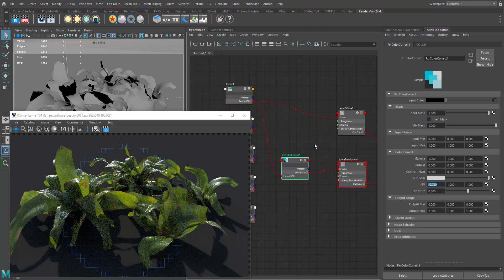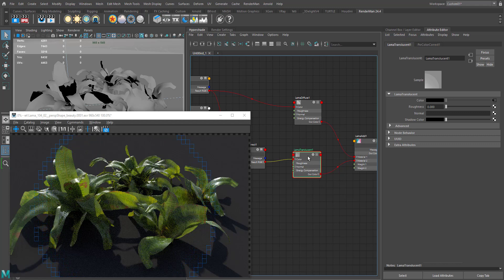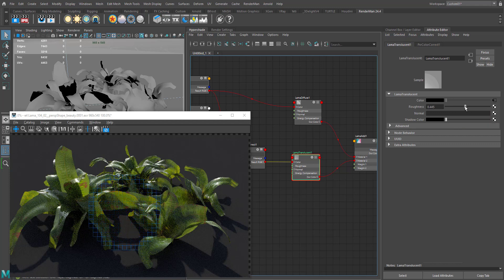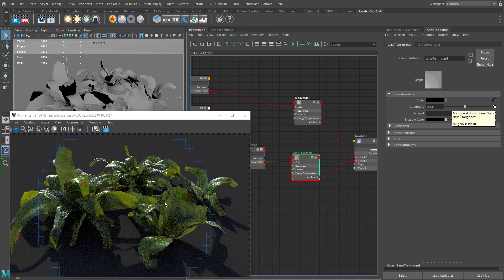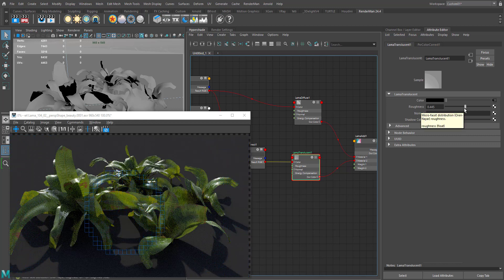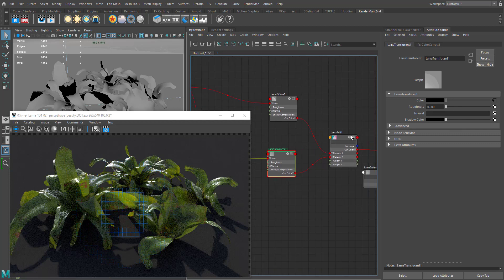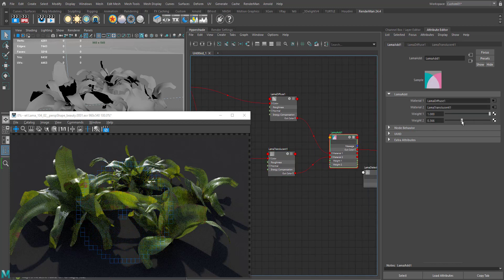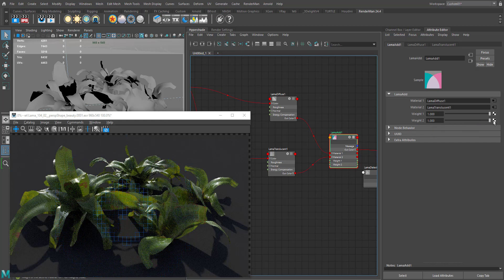Looking at the Lama Translucent node, we don't have that much control — just the roughness. As you increase the roughness it reduces the translucency a bit and makes the scatter rougher. I usually don't play with this; if I want to adjust the effect I go to the Lama Add and reduce the weight of that layer. So it's up to you. Everything is pretty balanced at this moment.